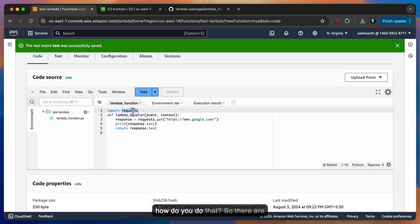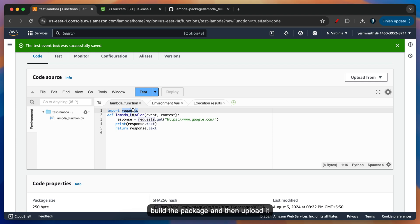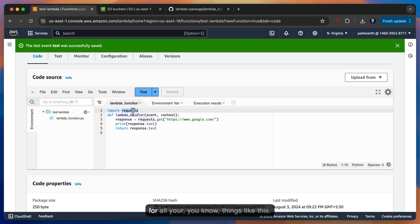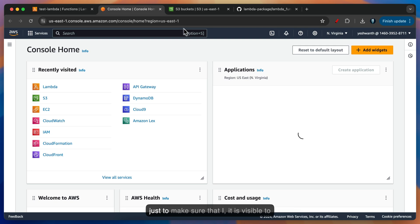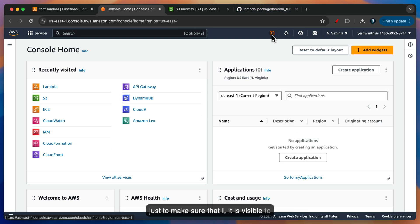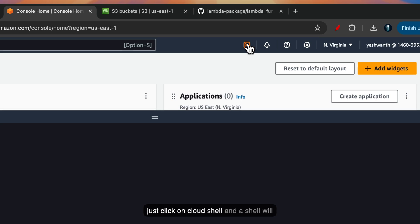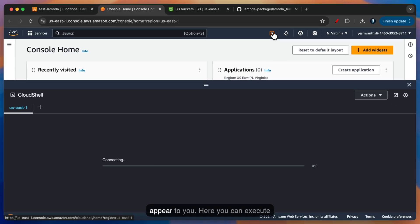So how do you do that? There are multiple ways of doing it. People prefer to use their local machine to build a package and then upload it as a zip file. I'd rather use the AWS Cloud Shell, which is a beautiful tool for things like this. So what I'll do is open the console again in a new tab just to make sure it is visible to you clearly. I'll click on Cloud Shell and a shell will appear.